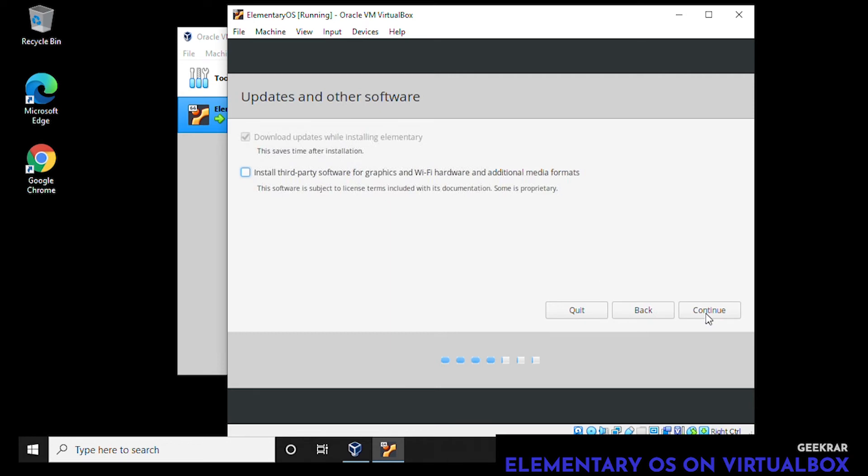Next it wants to know if you want to automatically download software updates. We're going to check this box. I'm also going to install third-party software to make sure everything gets downloaded all at once during installation. Click on continue.